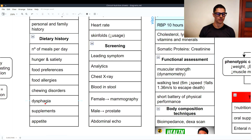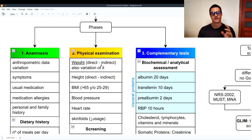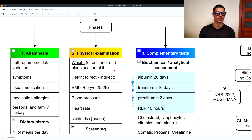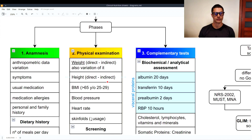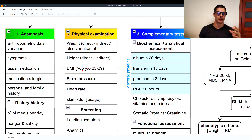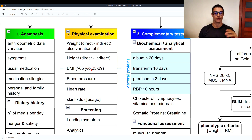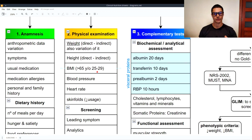We also ask about chewing disorders, whether dysphagia is present, supplement use, and appetite. Phase two is the physical examination, where we actually measure weight using direct or indirect methods, as well as its variation. Indirect methods use formulas — body mass index, with normal ranges between 18.5 and 24.9, though for people over 65 the normal range is 25 to 29, slightly higher, to avoid sarcopenia. We also measure blood pressure, heart rate, and skin folds to determine body fat, though this last method is no longer commonly used.